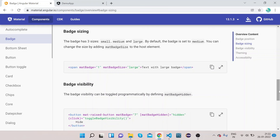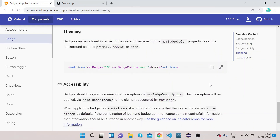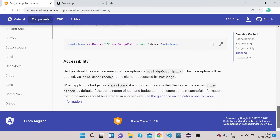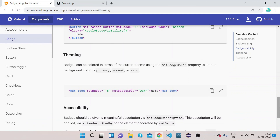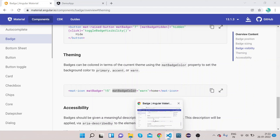Now let's look at badge theming — meaning what color we want on the badge. To change the color we use the matBadgeColor property, which accepts values like warn, primary, or accent. Let's change the existing matBadgeColor from accent to warn.